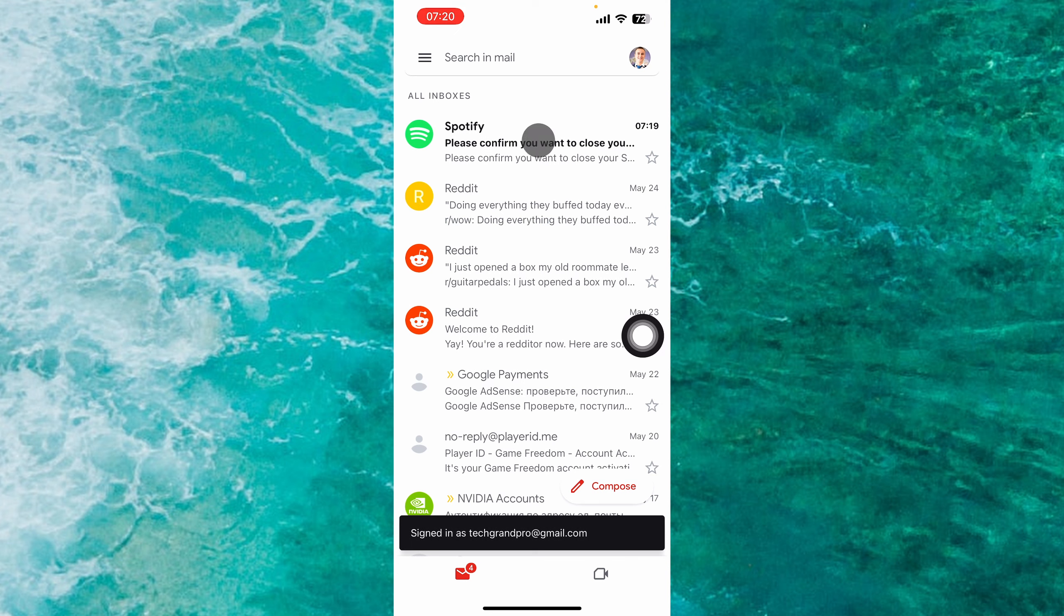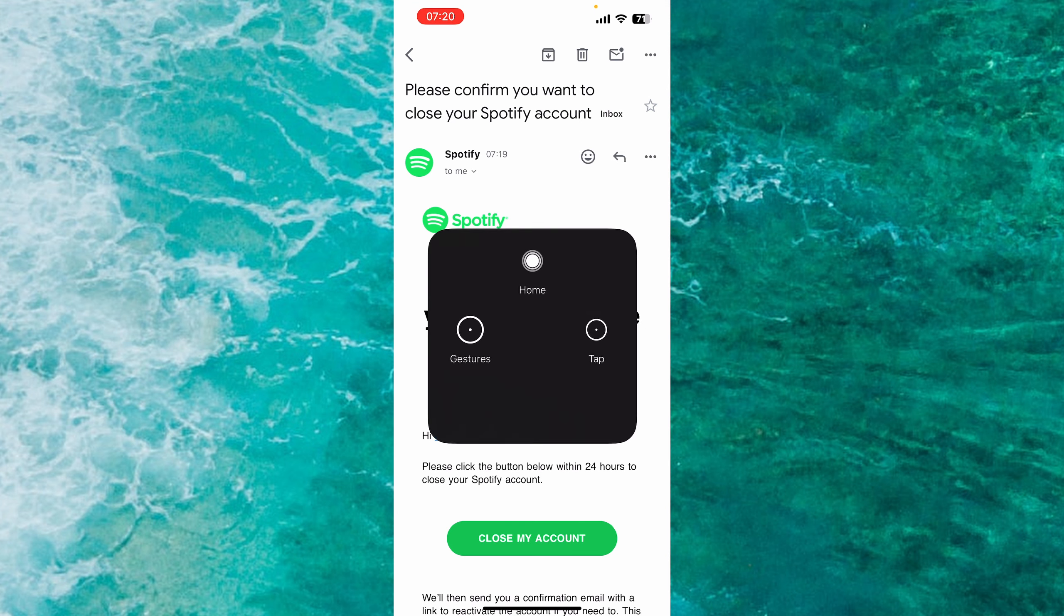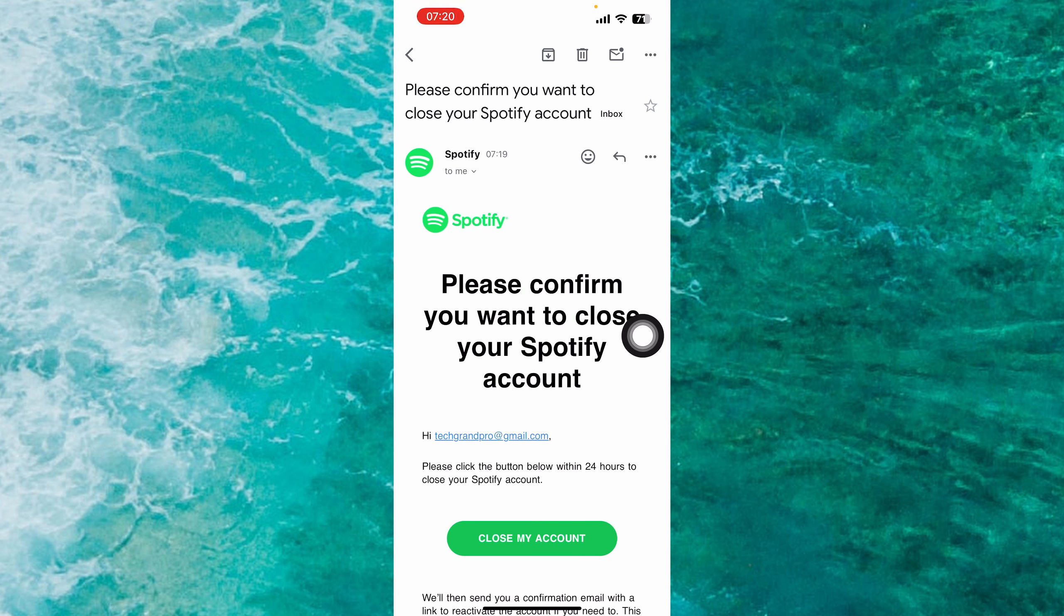And here's the email. Just tap on it and tap on Close My Account. It will permanently close your Spotify account and delete it.